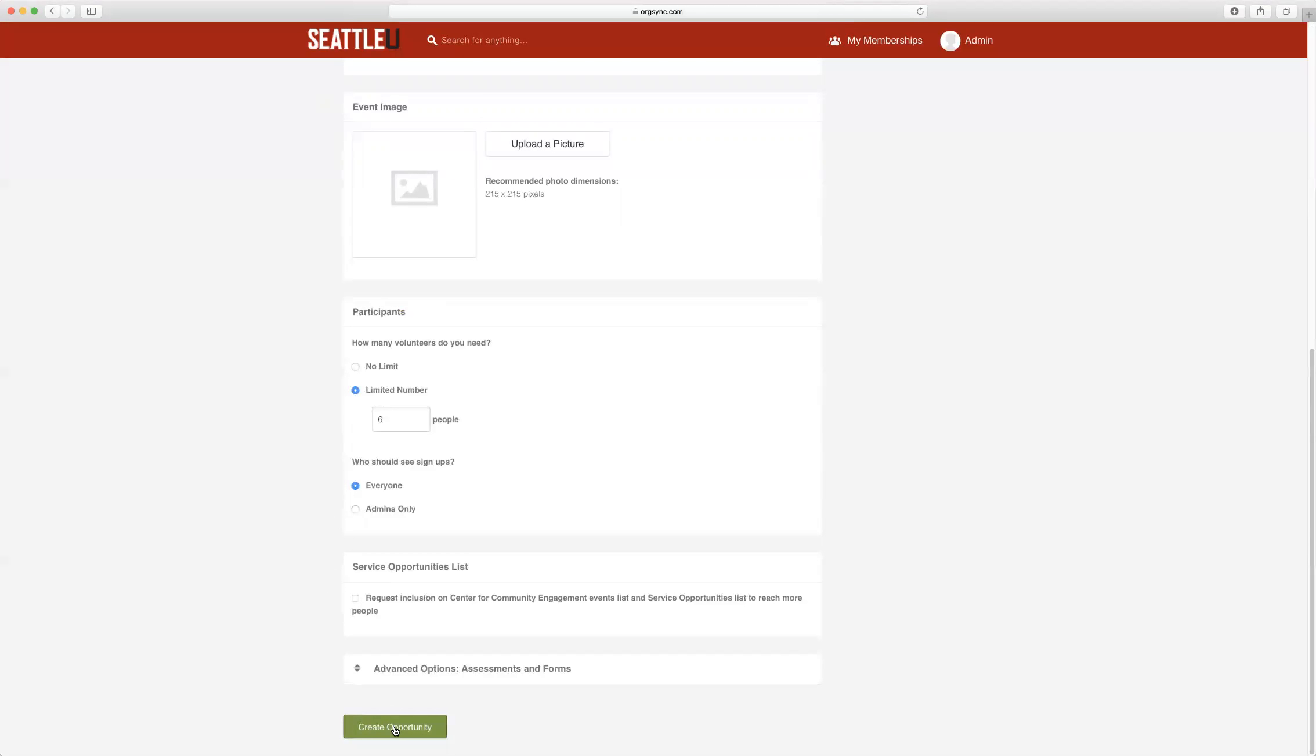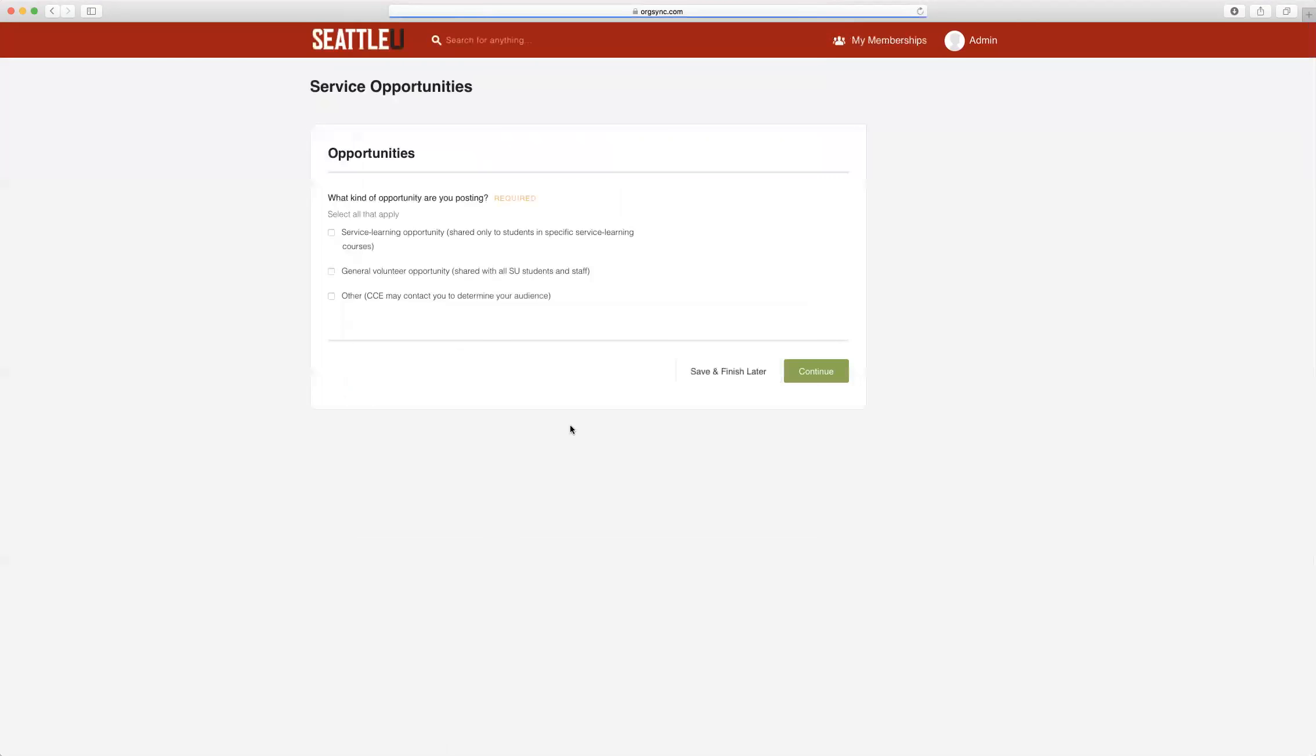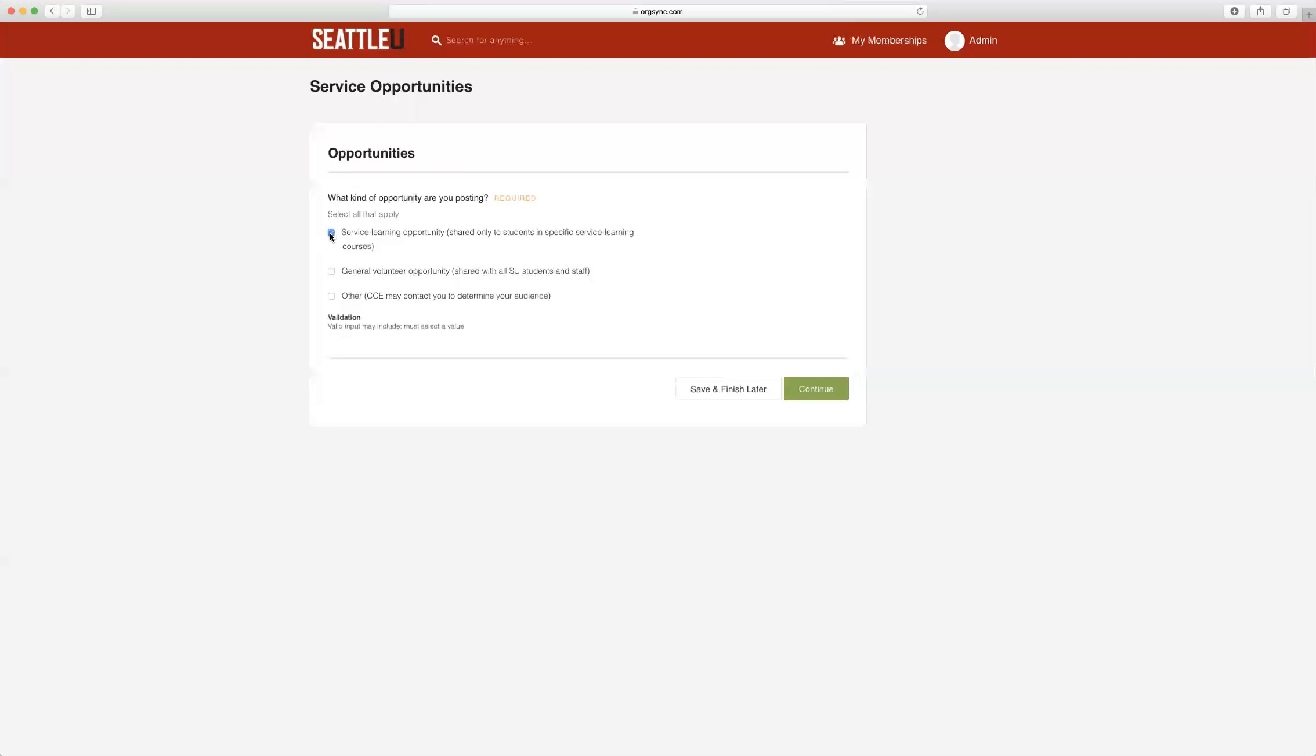We will then click Create Opportunity at the bottom of the page and you will be taken to this list of options. All service learning opportunities should select the first service learning opportunity checkbox. For all general, you will click General Volunteer Opportunities.